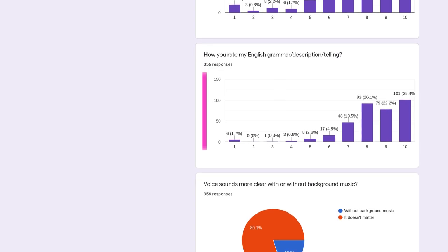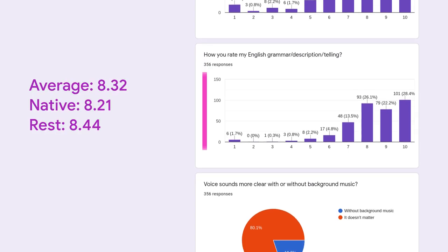On my story telling we have 8.32 average, 8.21 for native, and 8.44 for the rest.